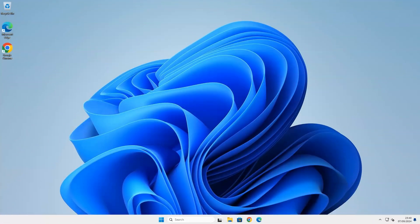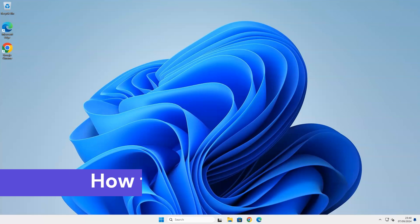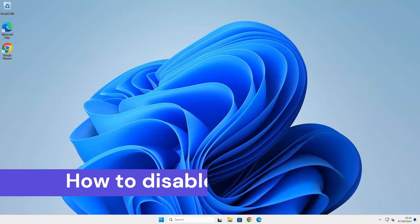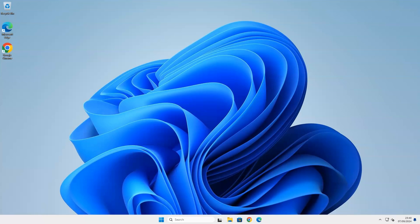Hello and welcome to my YouTube channel. In this video, I will show you how to disable in-private browsing in Microsoft Edge.